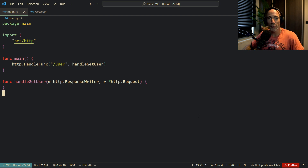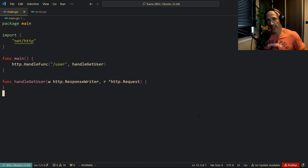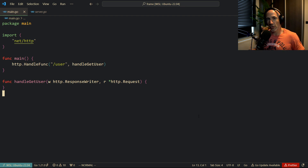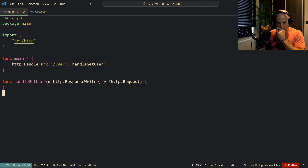I always say just use Fiber, Echo, or Gin. In my opinion, there are basically two types of frameworks in Golang: ones that use the standard library HTTP handler function signature, and ones that use something like a context with an error return. I'm a big fan of the latter - returning errors with your HTTP handlers is such a good way of cleaning up your handlers and centralizing your error handling.